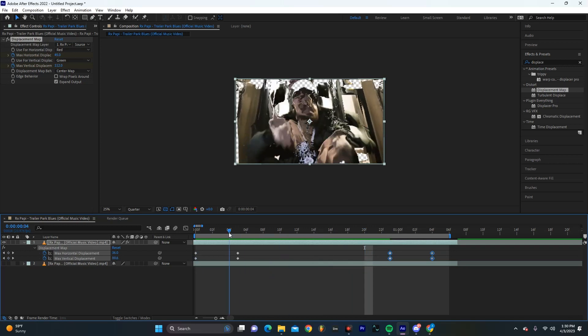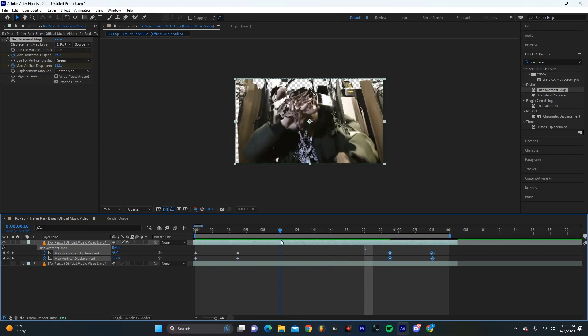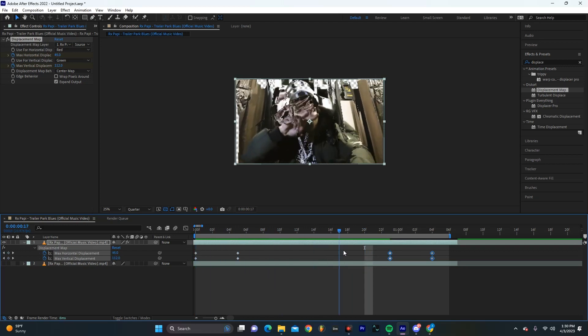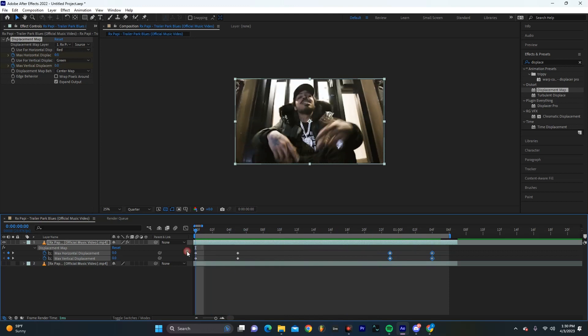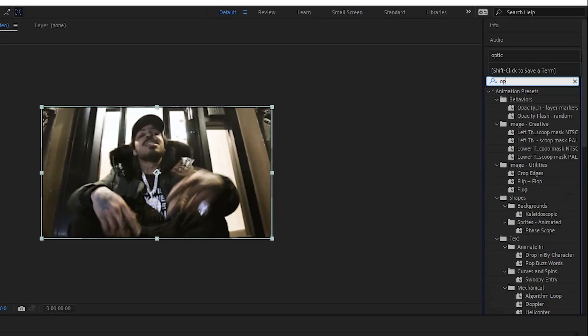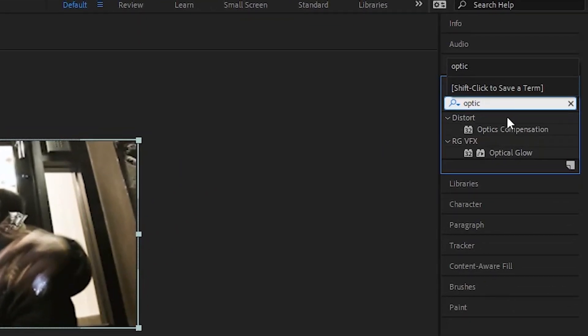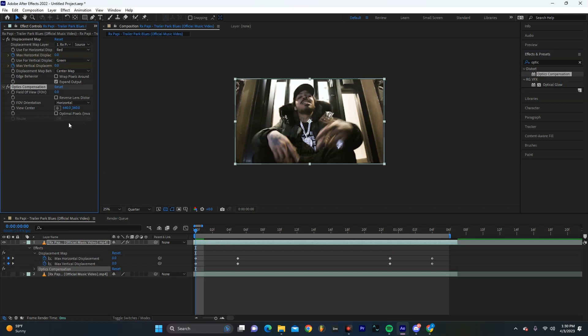Now this looks really cool as we scrub through it but you can see that there's some of this negative space in the background. So really quick I'm just going to go over here and hit optic compensation and we're going to make sure we have reverse lens distortion selected.